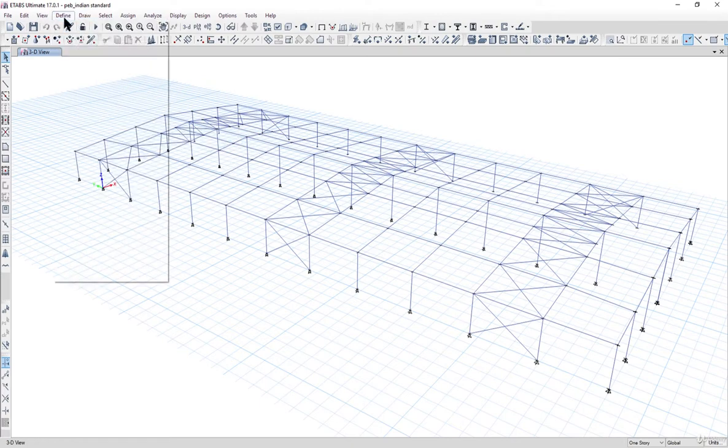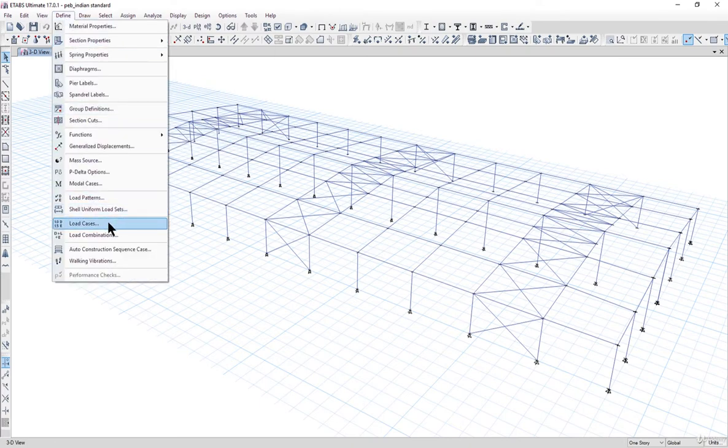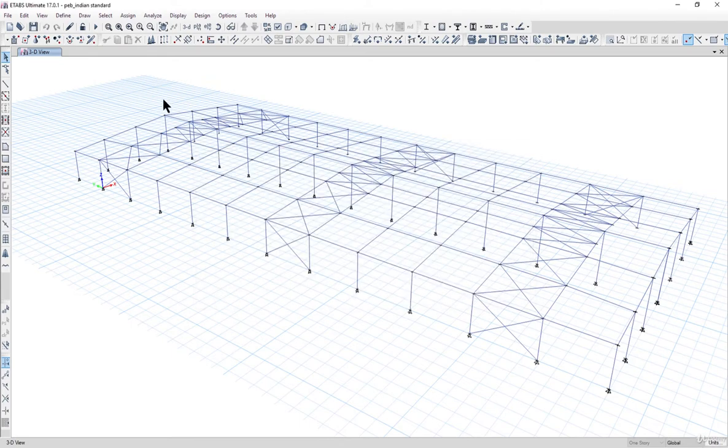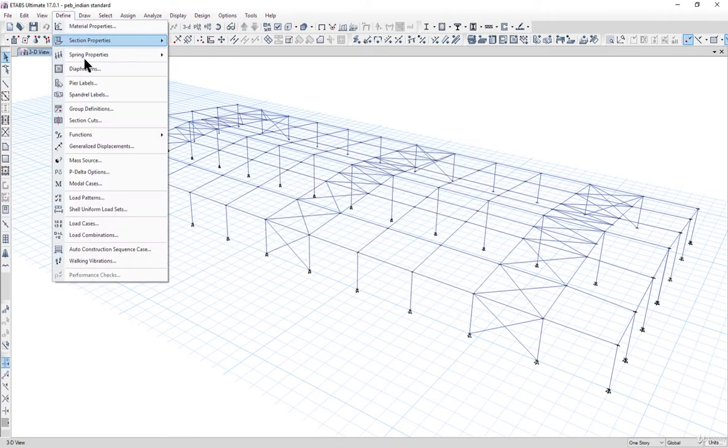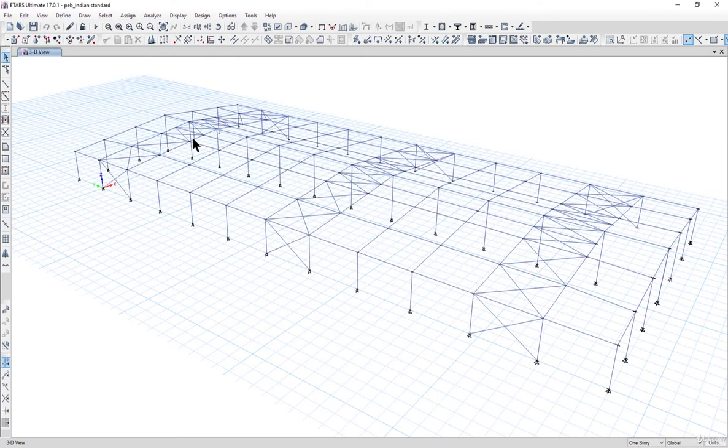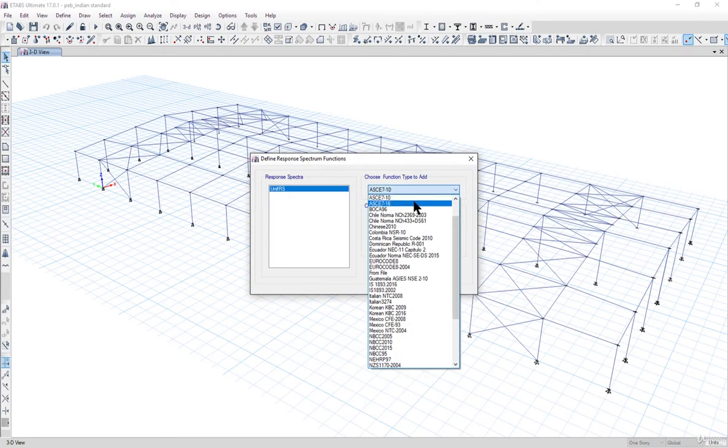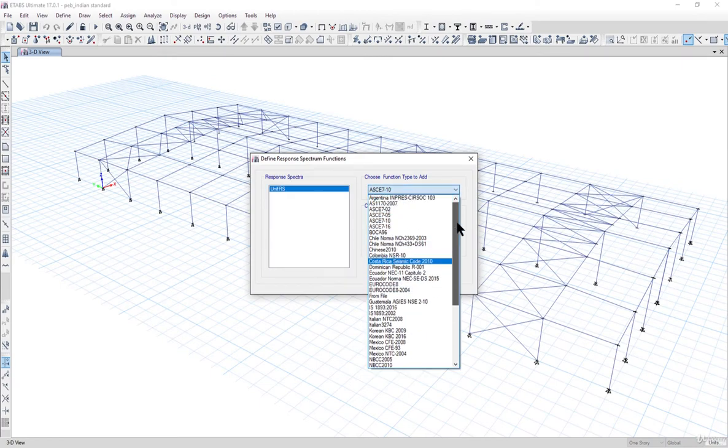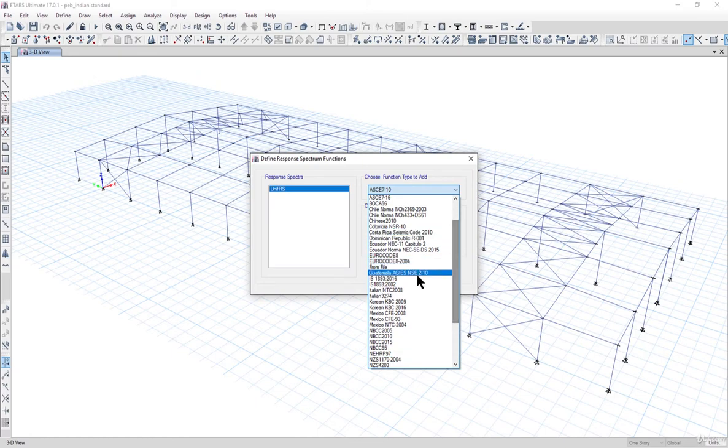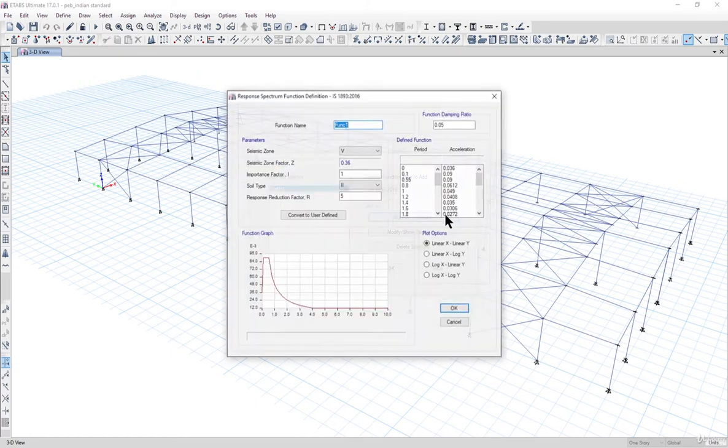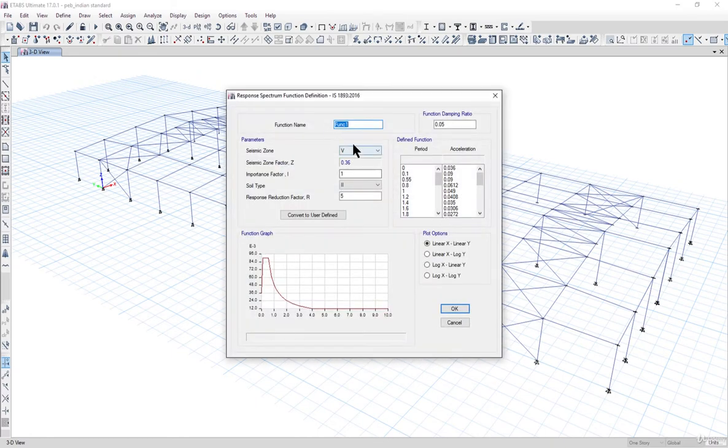After that we need to define the load cases. All the load patterns are automatically imported to the load cases, but if we want to do response spectrum analysis, we first need to define the response spectrum function. We can select IS 1893 2016, left click on add new function, and name the function as IS 1893.